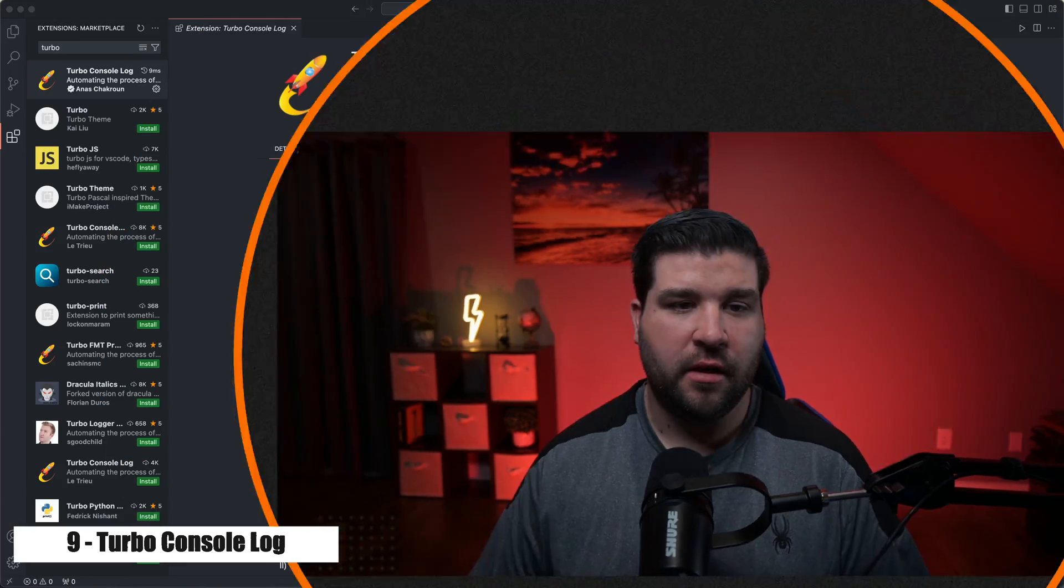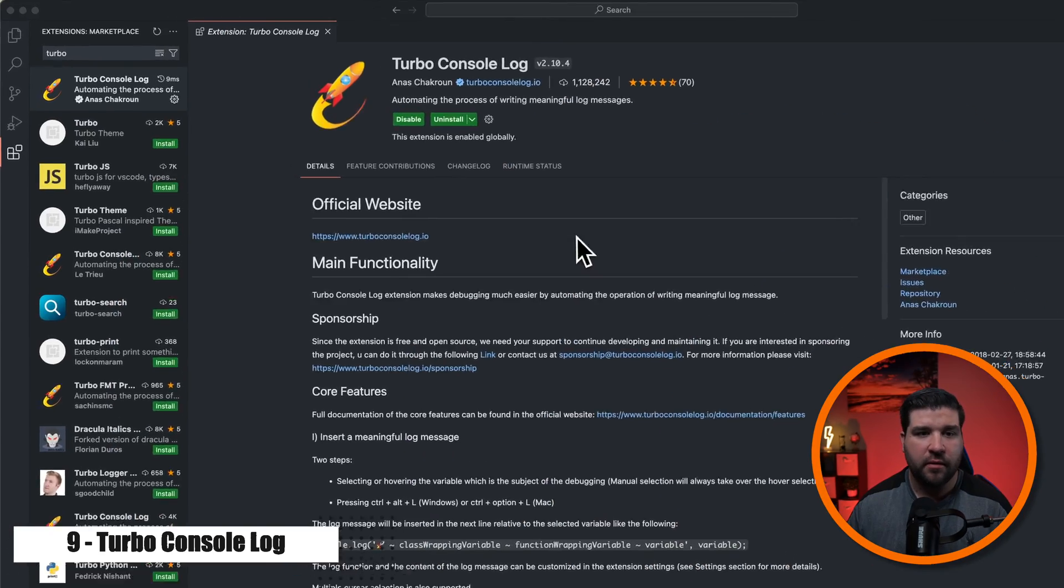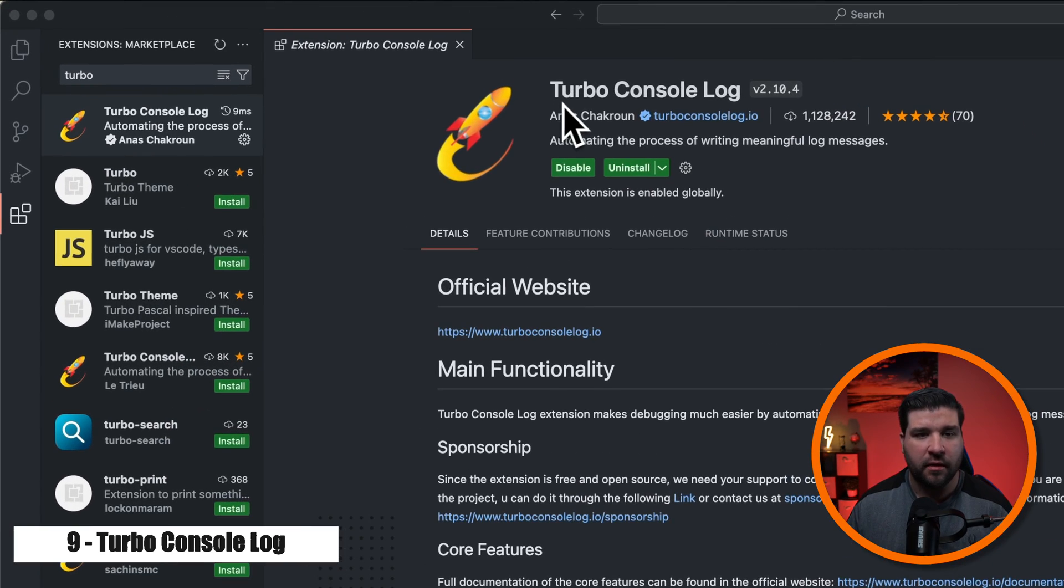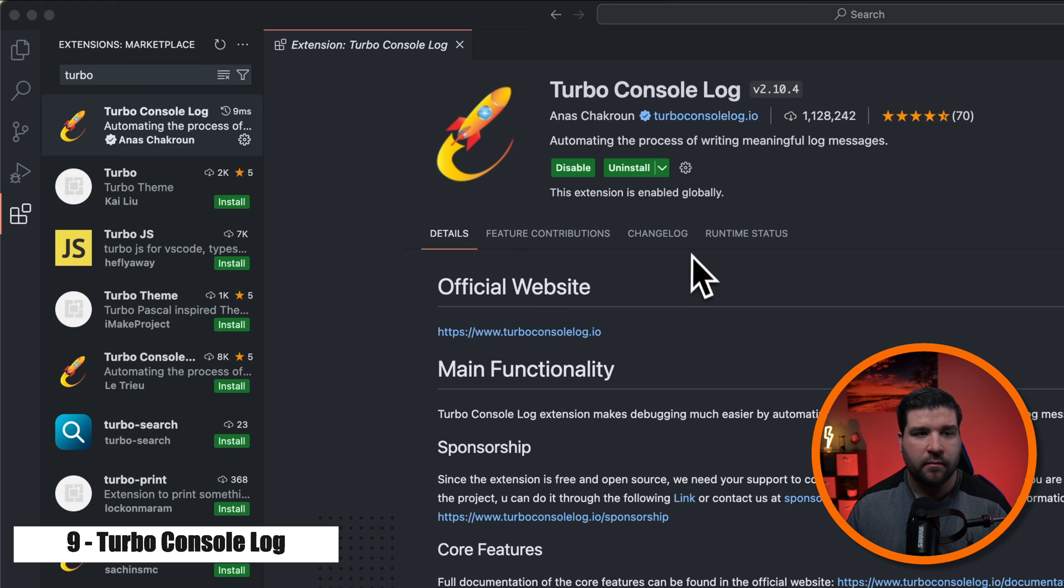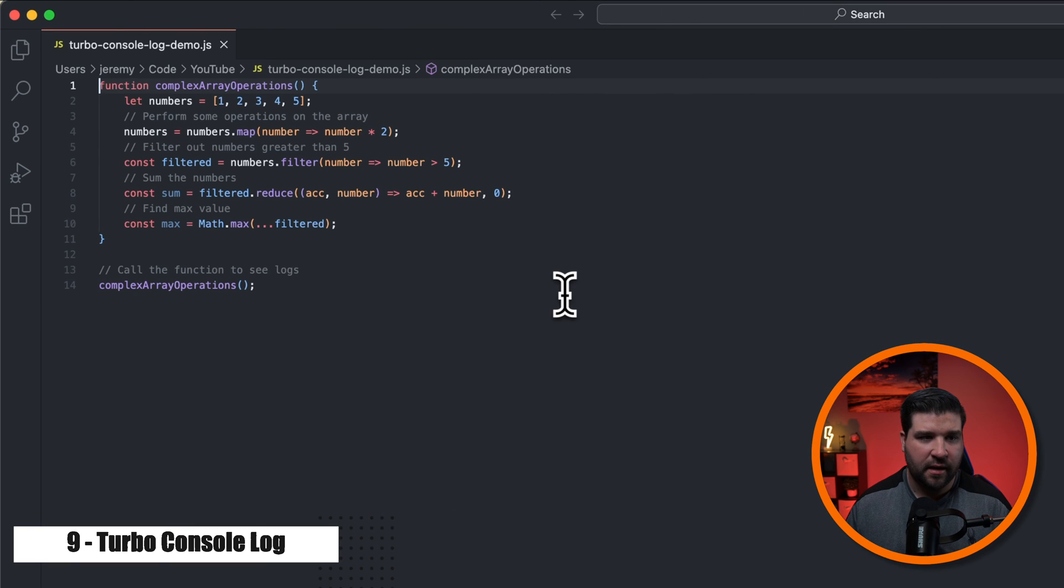Number nine on the list is Turbo Console Log. It allows you to instantly add console log statements to your code. So here we are in VS Code and I've installed the Turbo Console Log extension. And now let's see it in action.